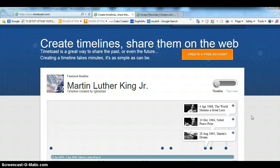Okay, today we will learn how to use Timetoast.com. We are going to create a timeline.